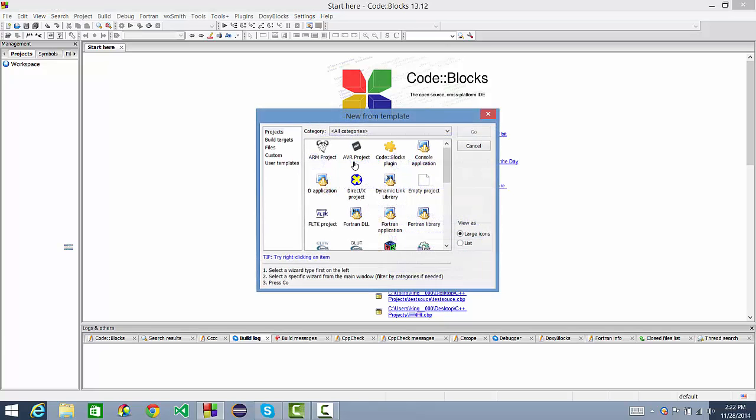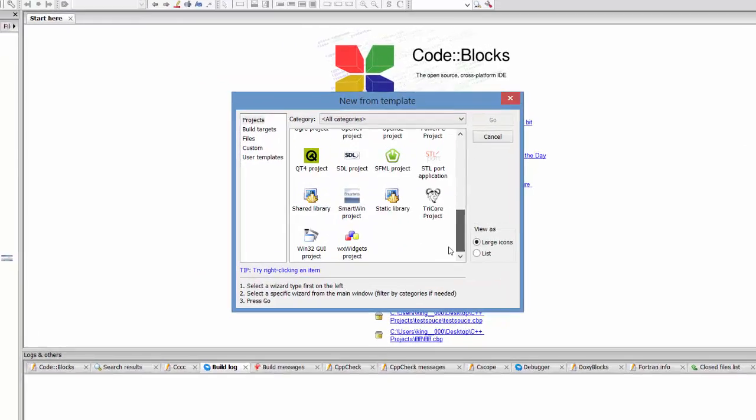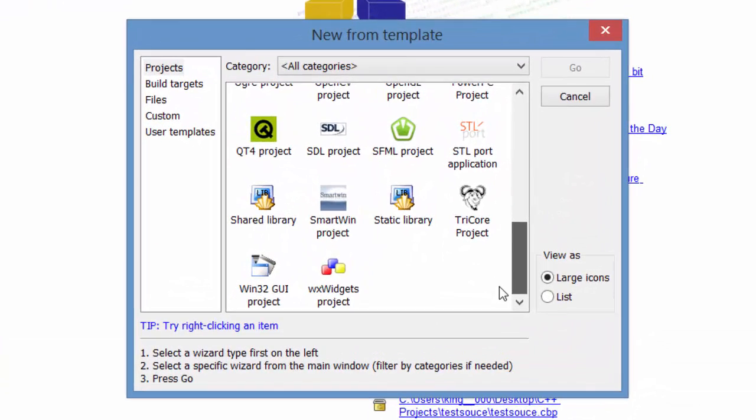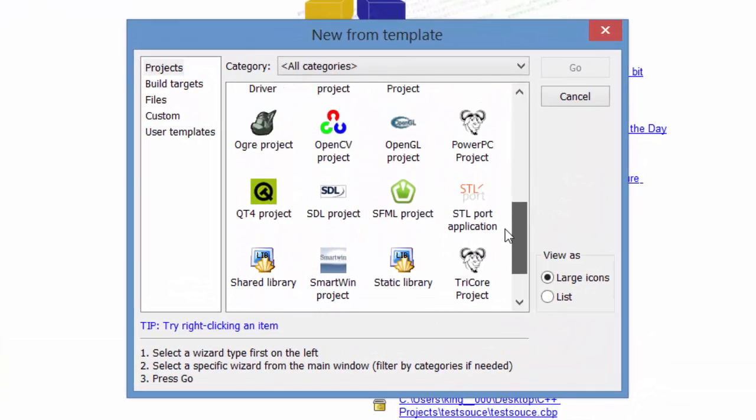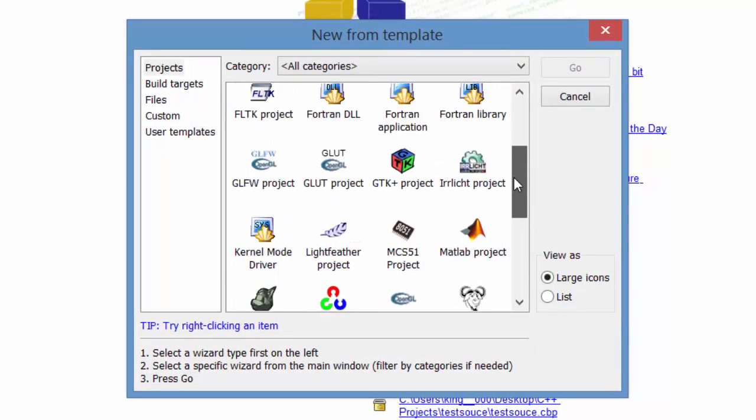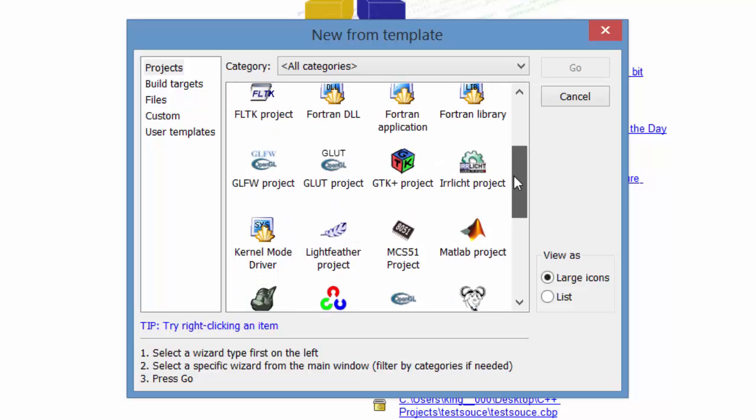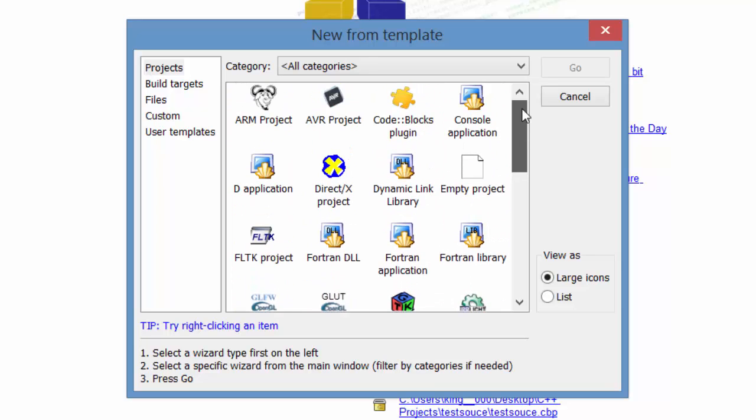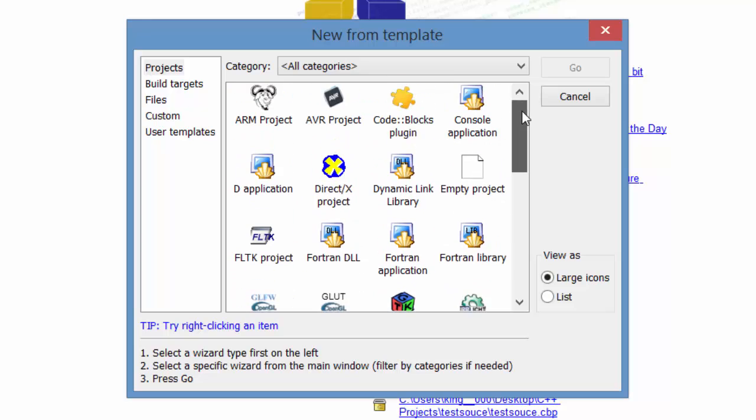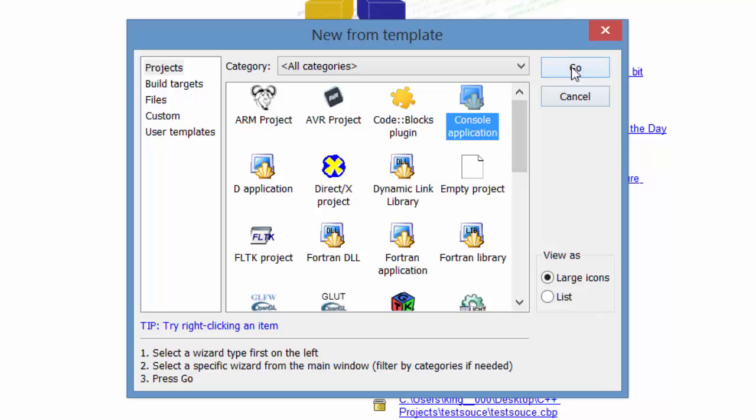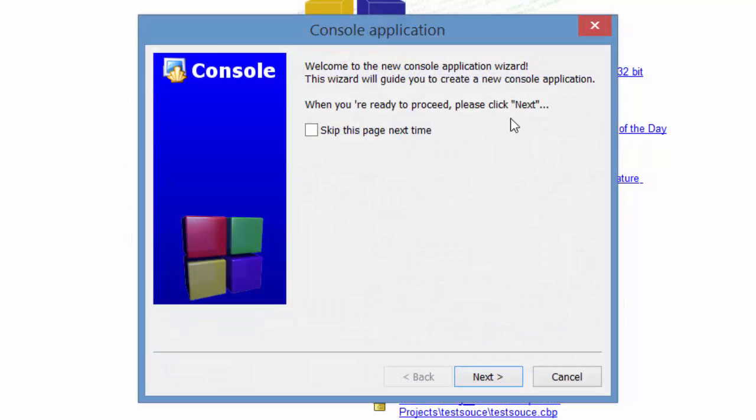We're going to be creating a new project. When you go to create a new project, there are tons of different projects you can choose from, anything from Win32, Tricor, Ogre, just everything. A lot of it is pretty advanced stuff that we're not going to get to yet. We're going to start off nice and simple with a console application. Go ahead and click console application and click go.